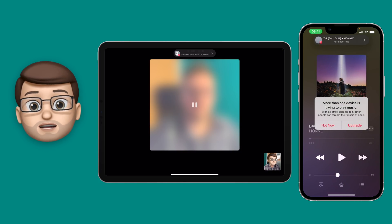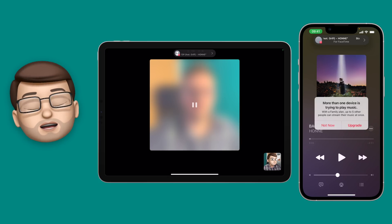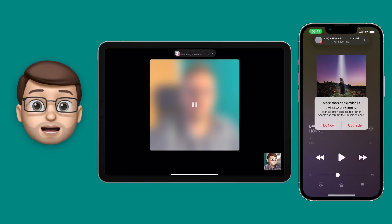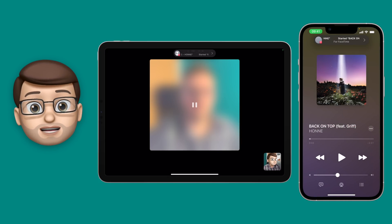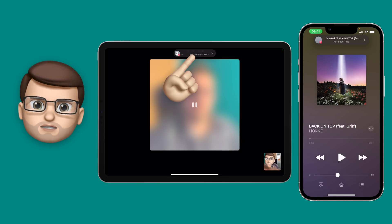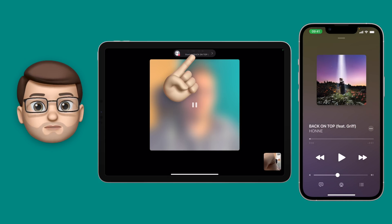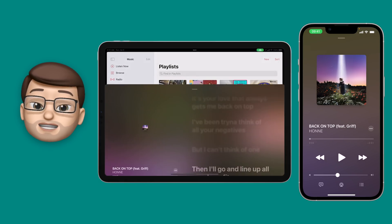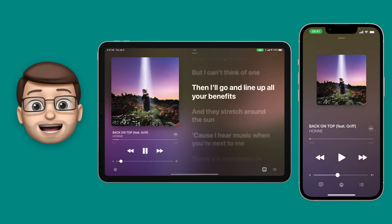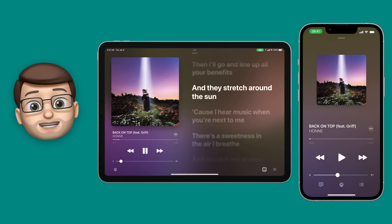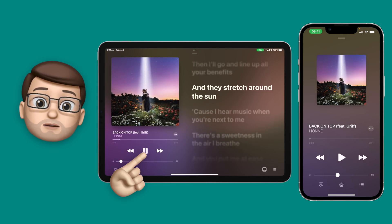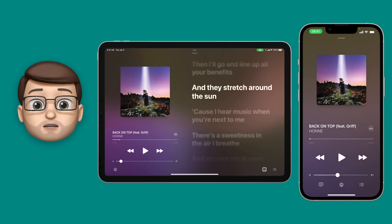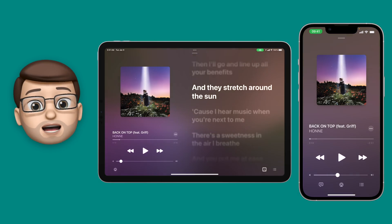Obviously I'm going to press join, but unfortunately my Apple Music account only works on one device at a time and I'm not going to upgrade just for this video. However, you can see that song is now playing on my iPad, and if there's a real FaceTime call with different people they would all be able to control that music as well.